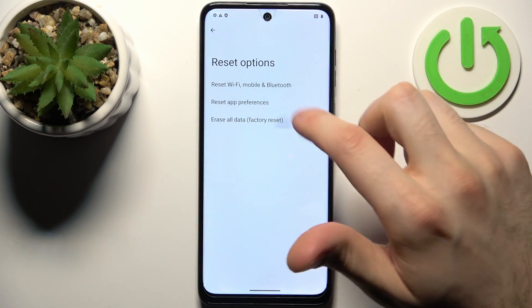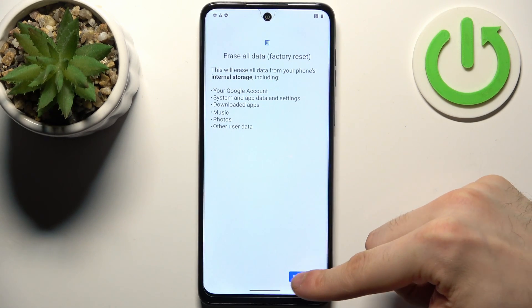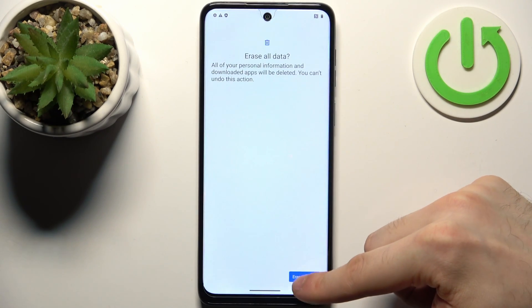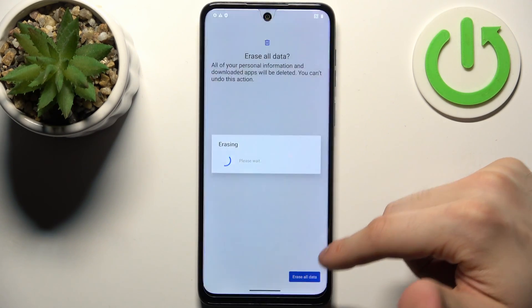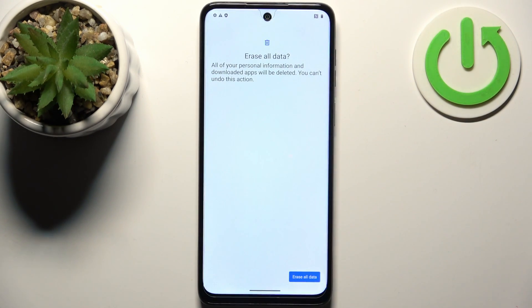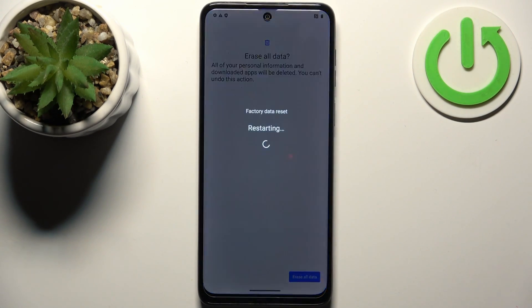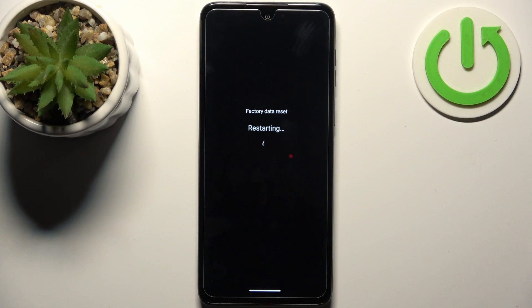Select Erase All Data and tap Erase All Data, then once again, and after that the device will be restarted in about a minute or so.